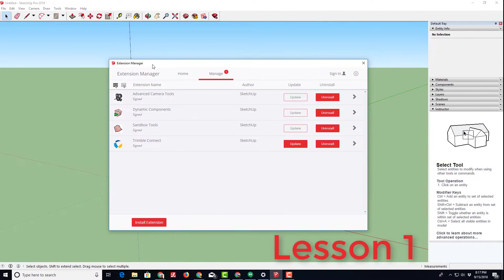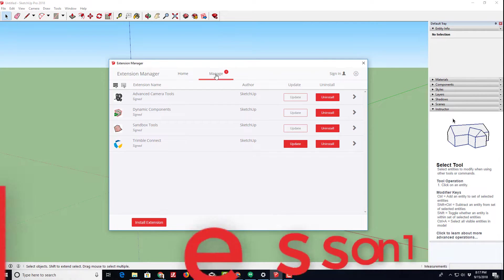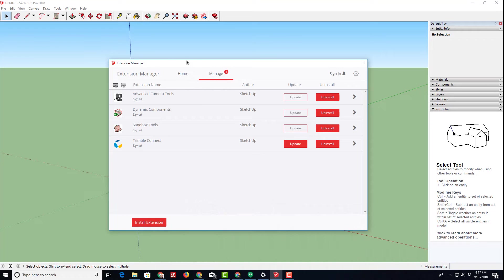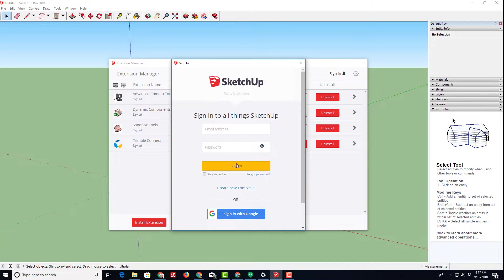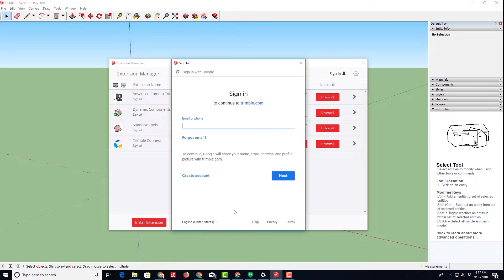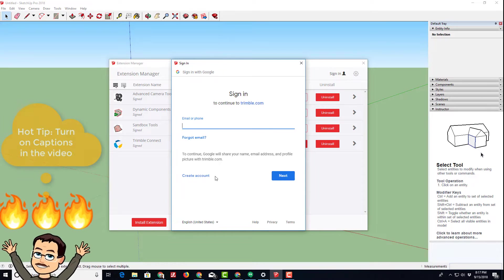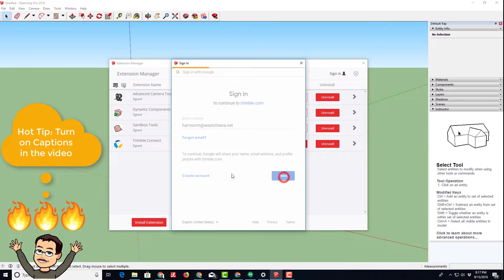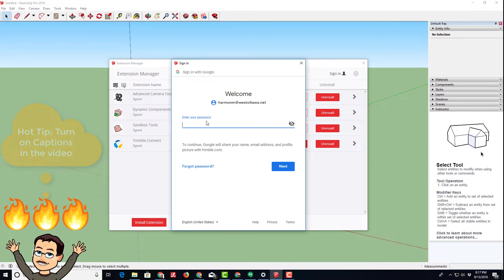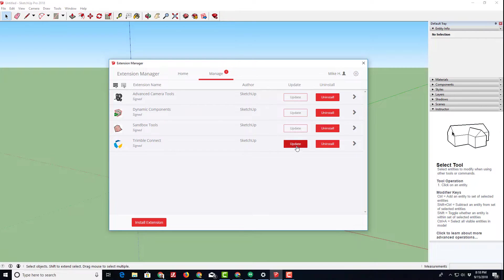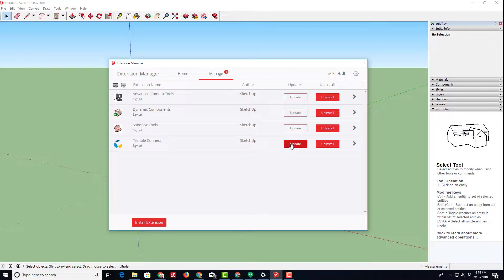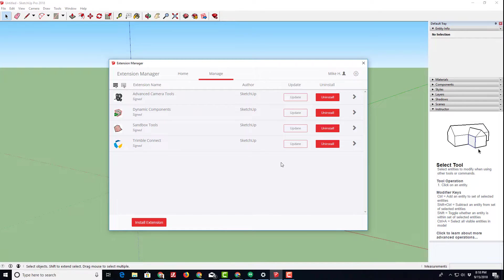When I first launched it, I had to update or manage the extensions. To do that, you should sign in and I find it easiest to sign in with Google, simply using my school email address. In mere moments you are signed in and then the update that is pending is the Trimble Connect update. It updated and said it was successful.